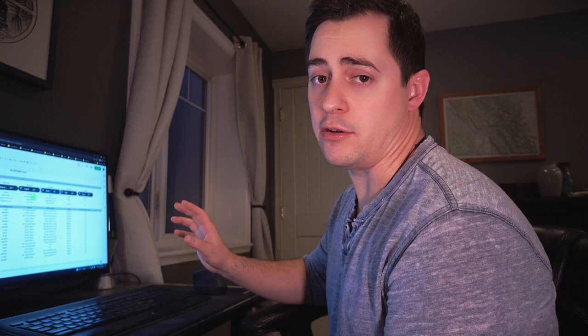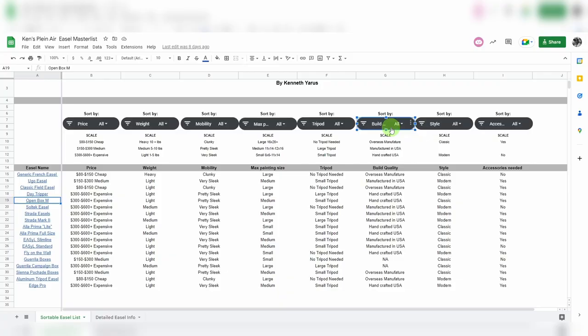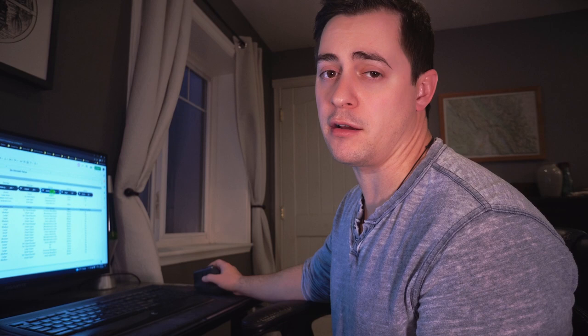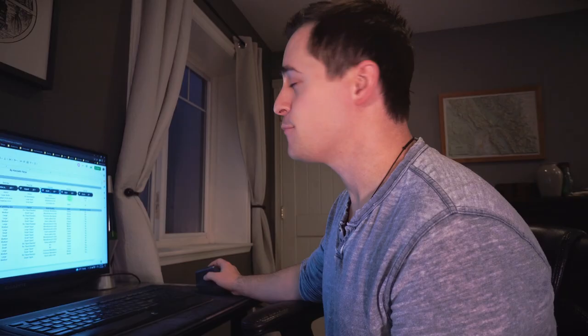That's that sort feature. In this sorting block you can really figure out whether or not you need a tripod or not, either a small one or a large one or maybe no tripod at all. Build quality, so in build quality we look at whether it's made overseas, whether it's made in America or whether it's handcrafted in America.